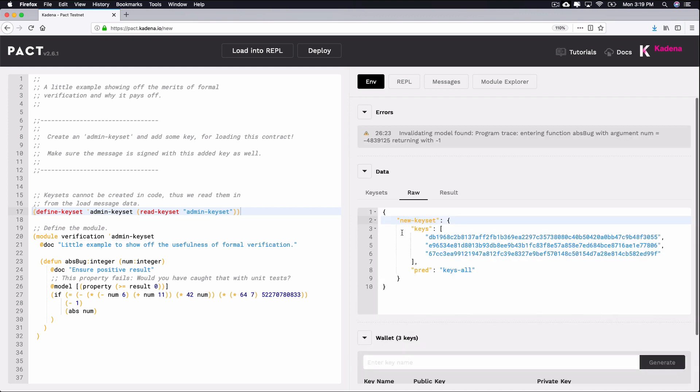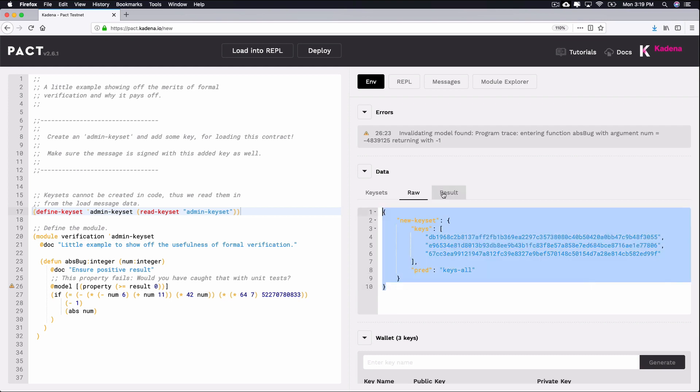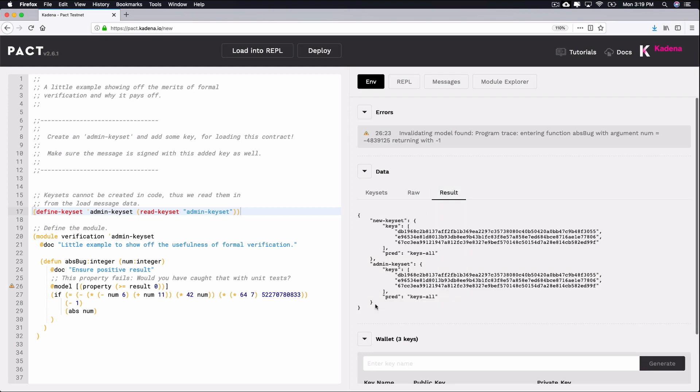You'll find this useful when creating applications locally that you want to test in the online editor. This lets you copy and paste into this box rather than recreating everything from scratch with the UI. To create a new key, specify a keyset name, keys, and predicate function similar to the format seen in the result tab. That's the basics of creating and managing keys and keysets.